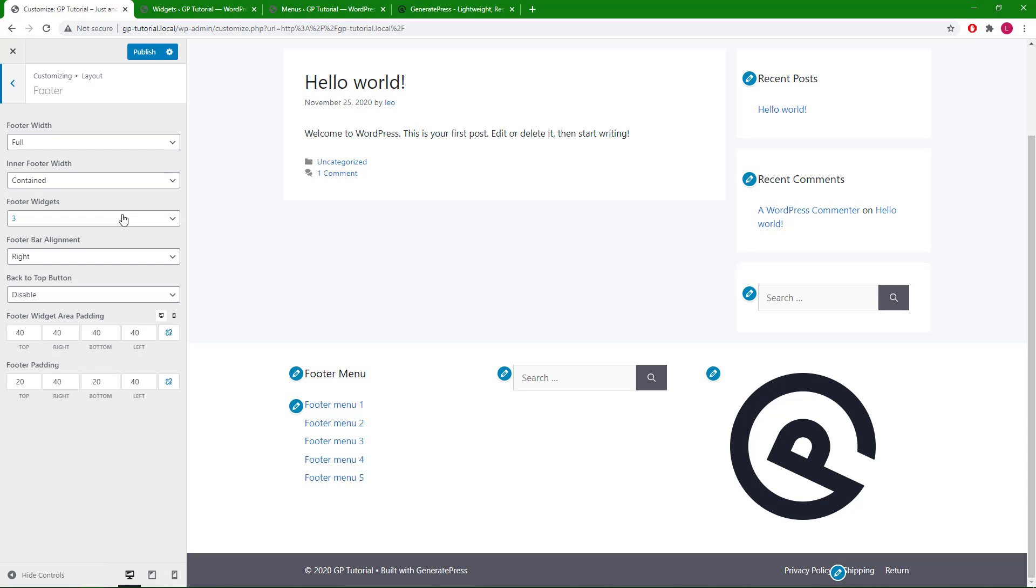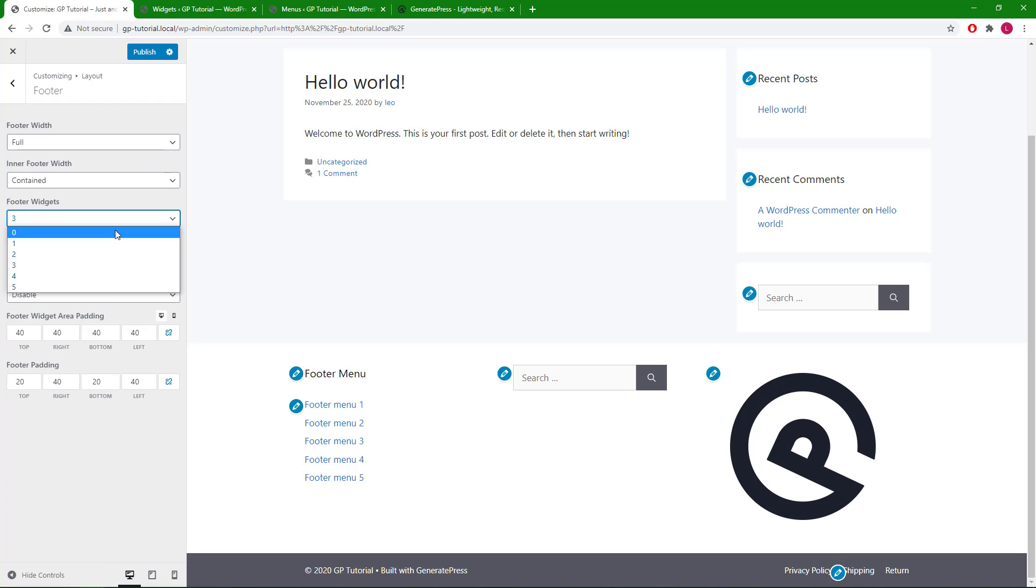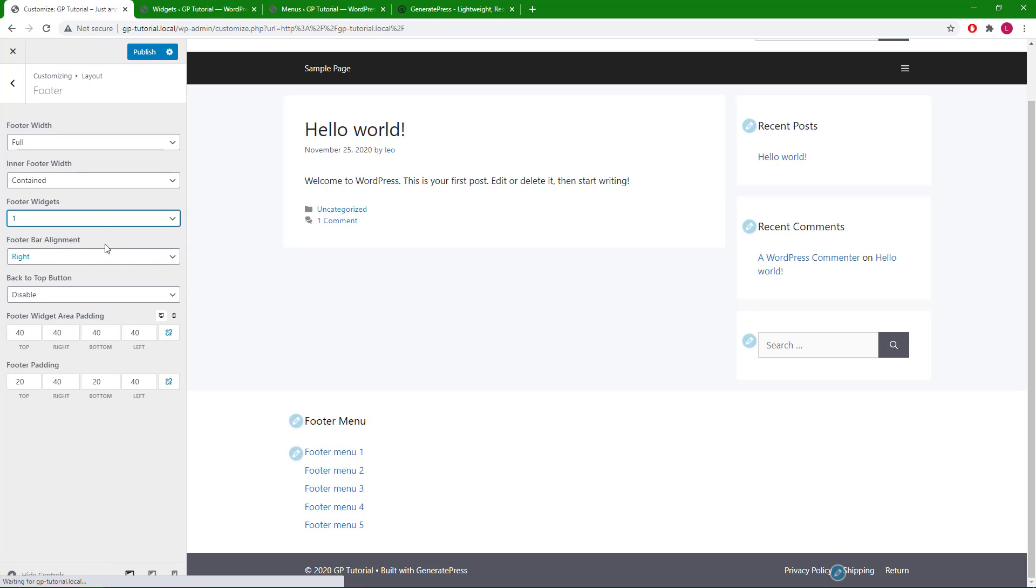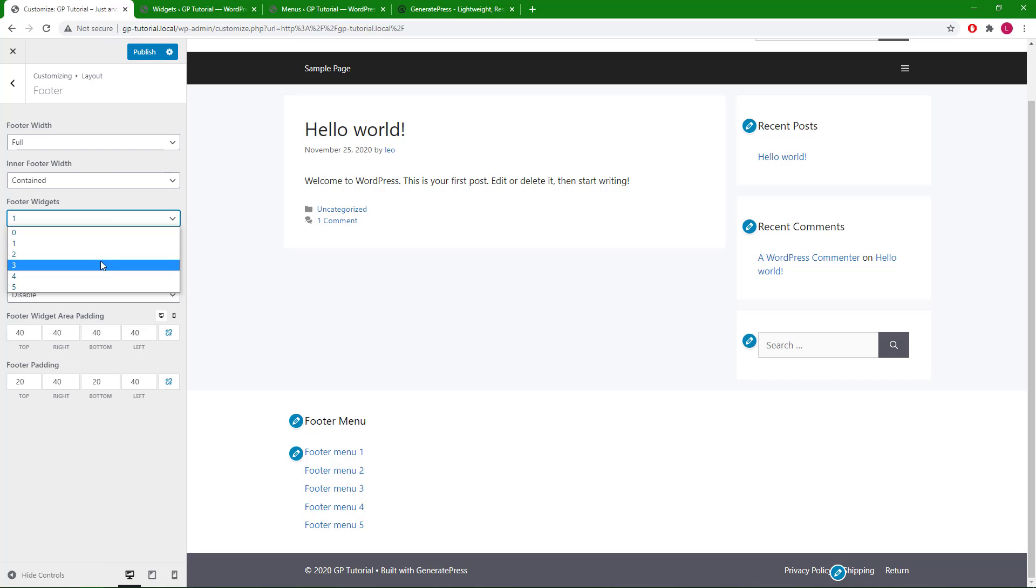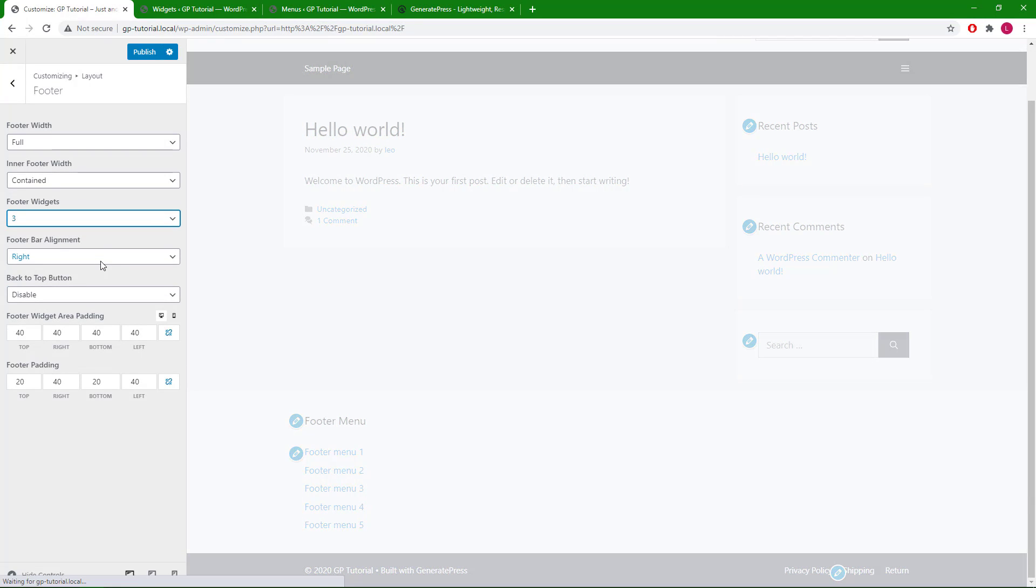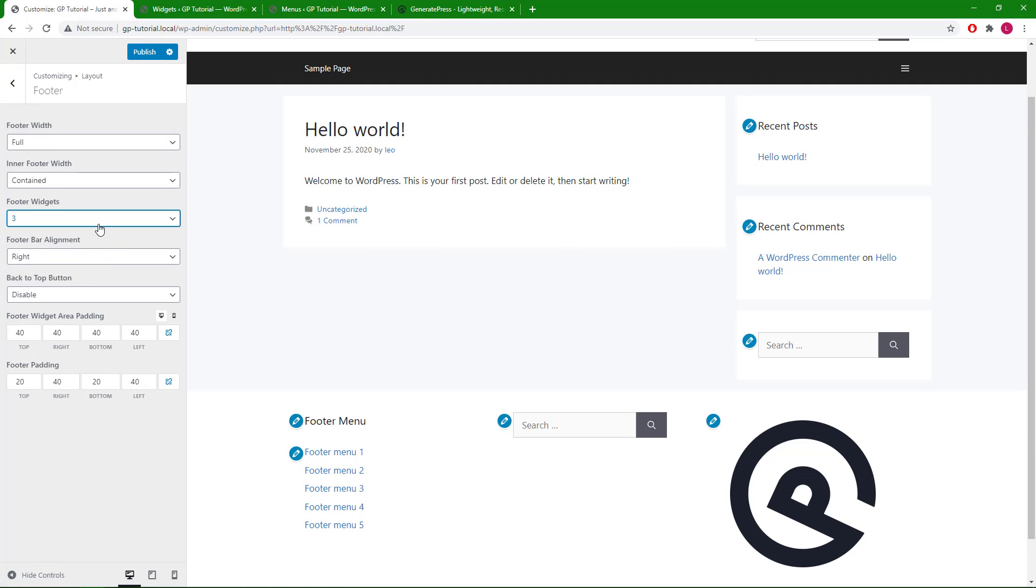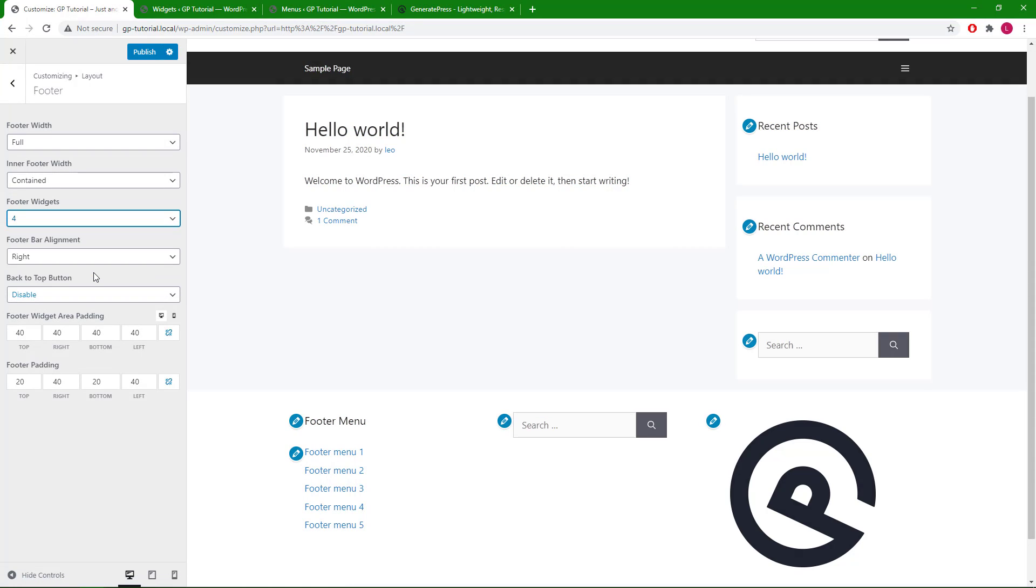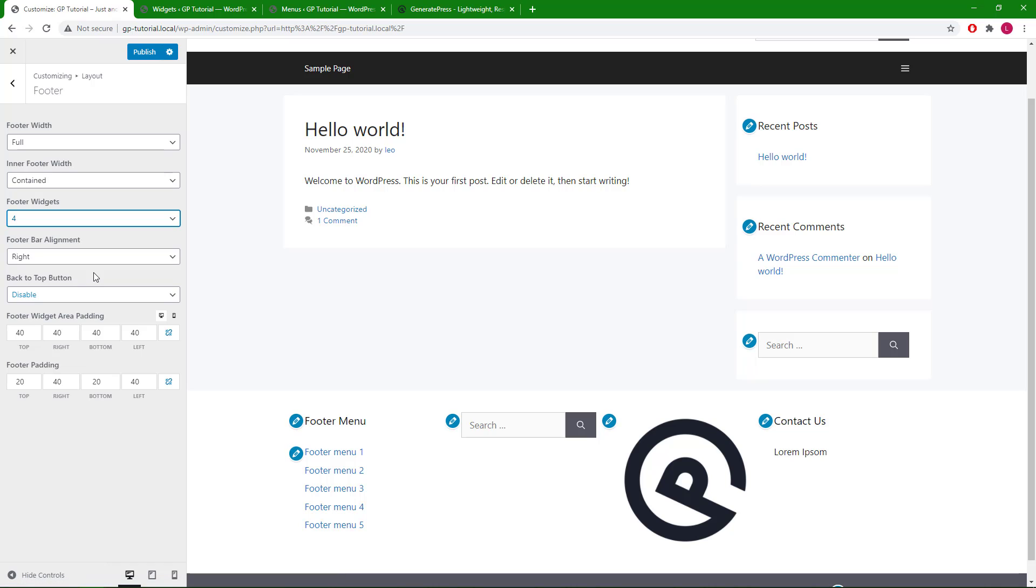The footer widgets option allows you to set how many footer widgets you want to display throughout the entire site. Right now I have 3, and you can go from no footer widgets to 5 of them.